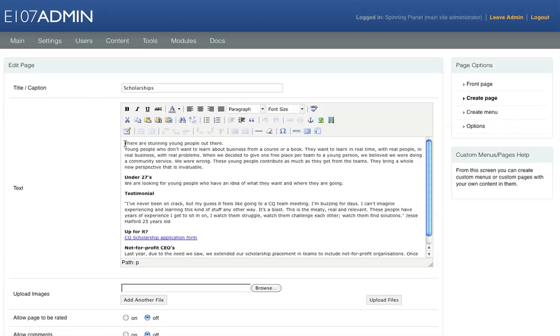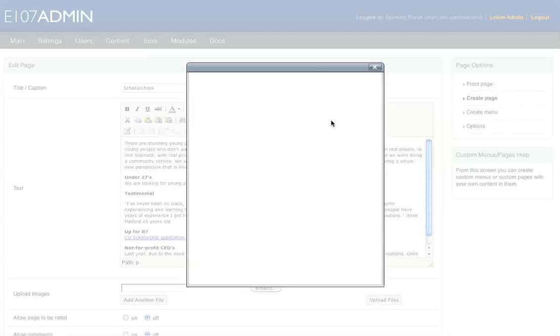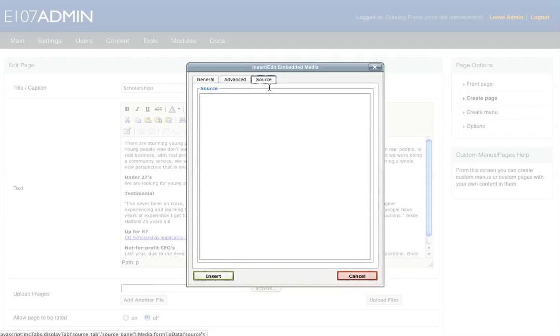And we just click on where we would like the video to be. So just click in front of the T in there. And click on this icon here that looks like a film strip called Insert and Edit Embedded Media. And then click on the Source tab.